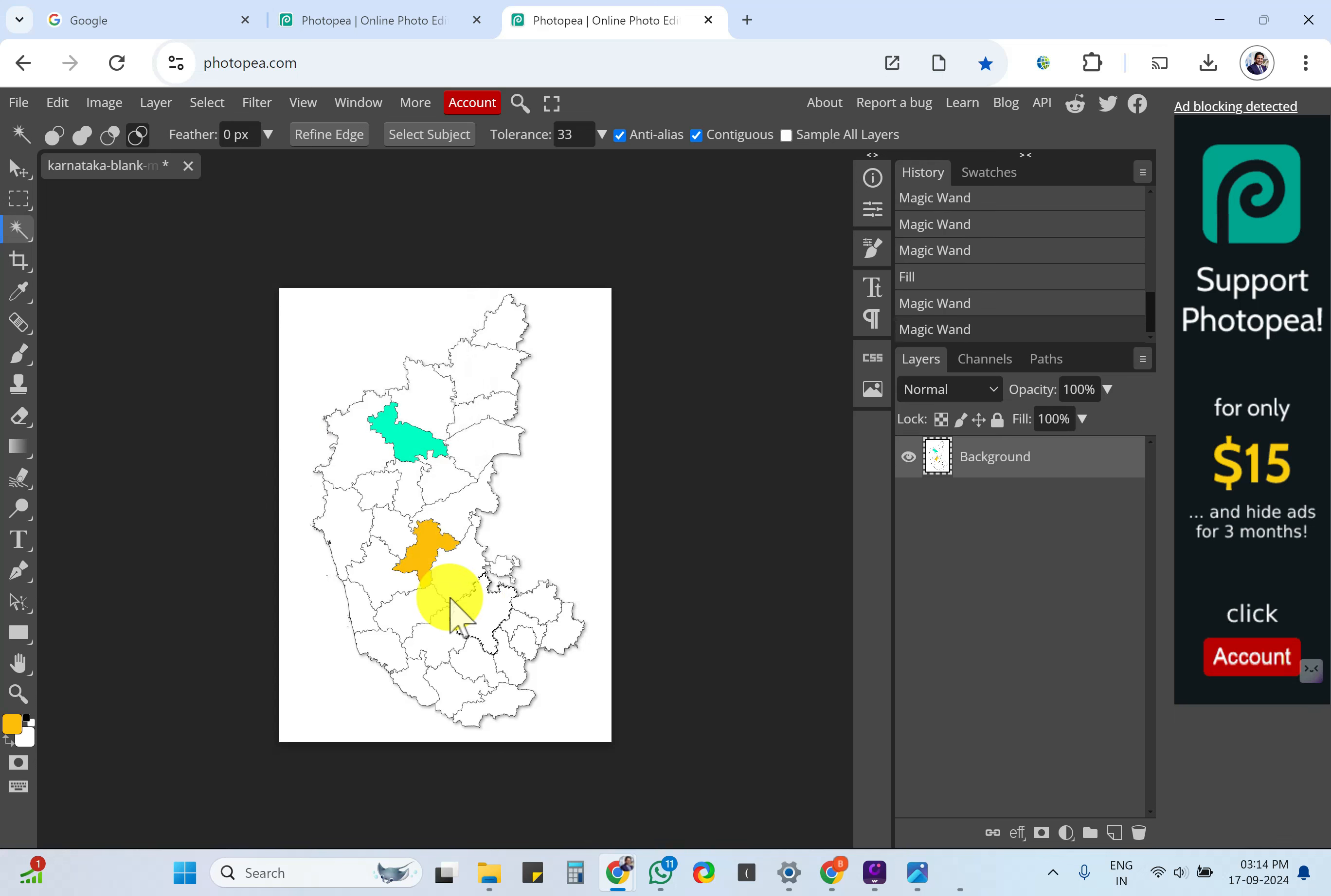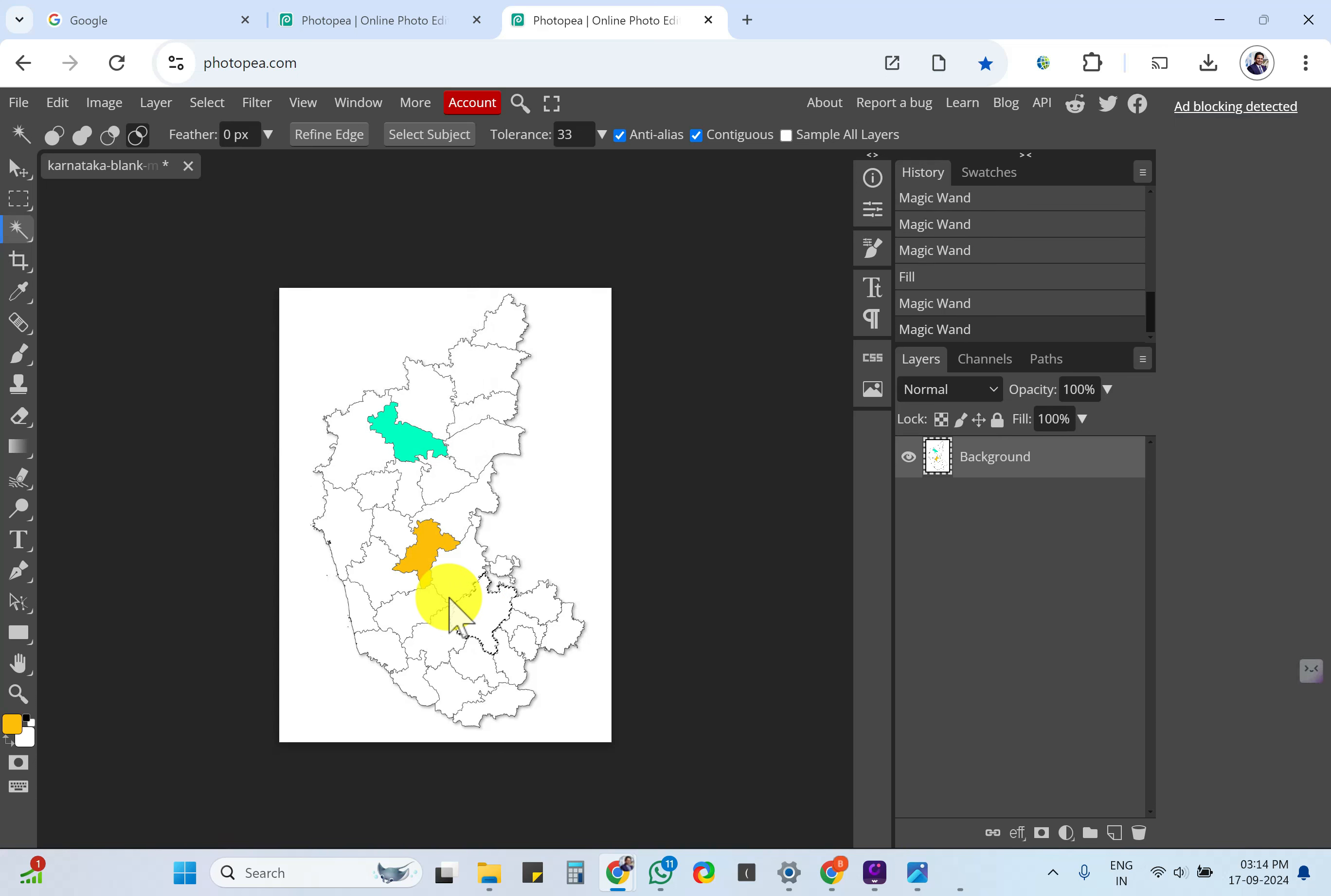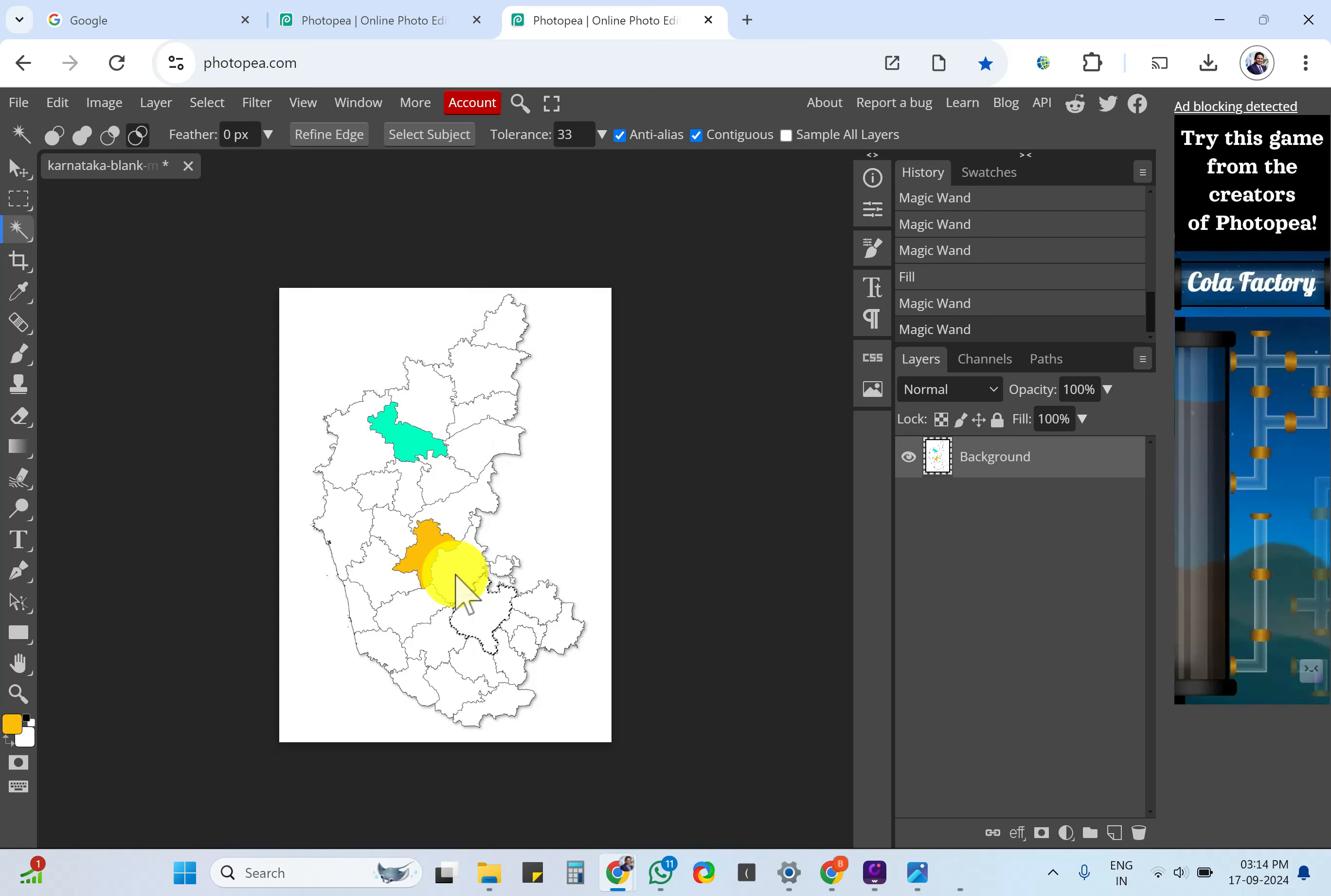For example, if you want to select this, you can do the same way. This is how it is.